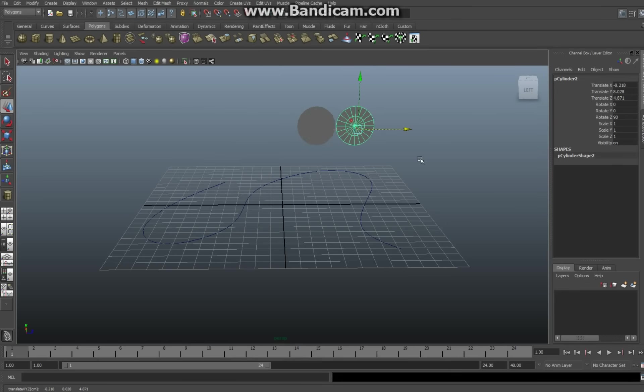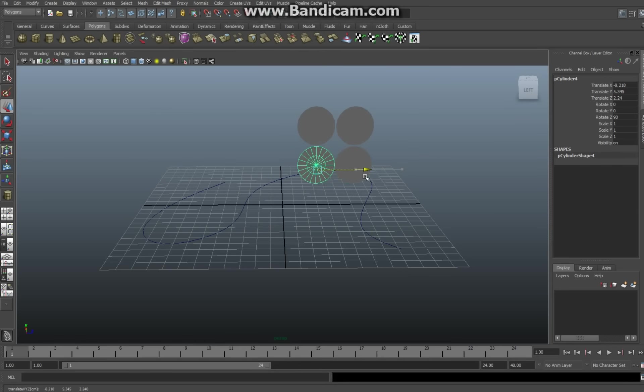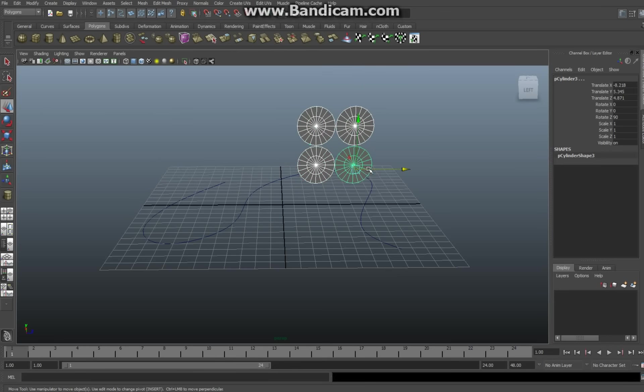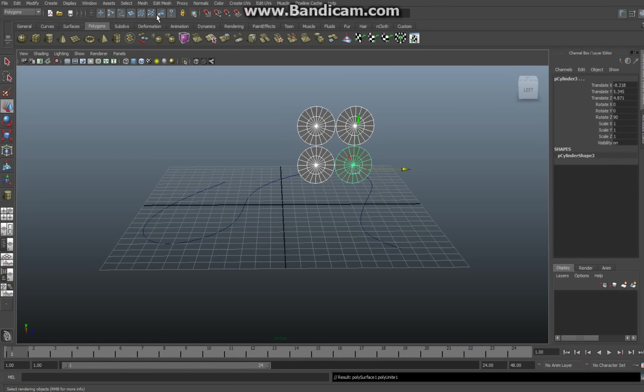Something like that. Ctrl D again, go down, ctrl D again, and move over like so. Now one's already selected, so I'm gonna shift select the other three, and then go up here and hit mesh and combine. So now that's one object.